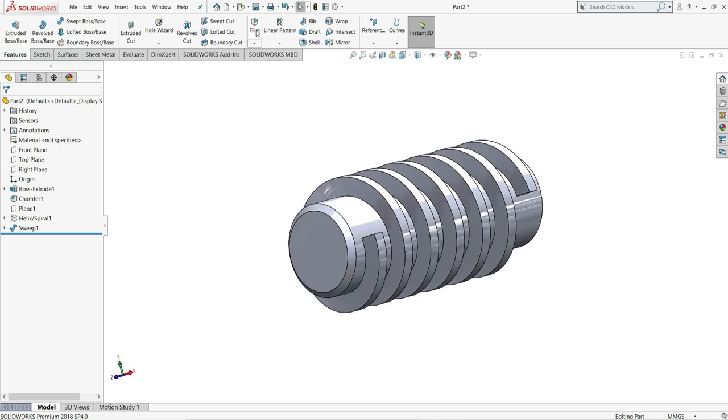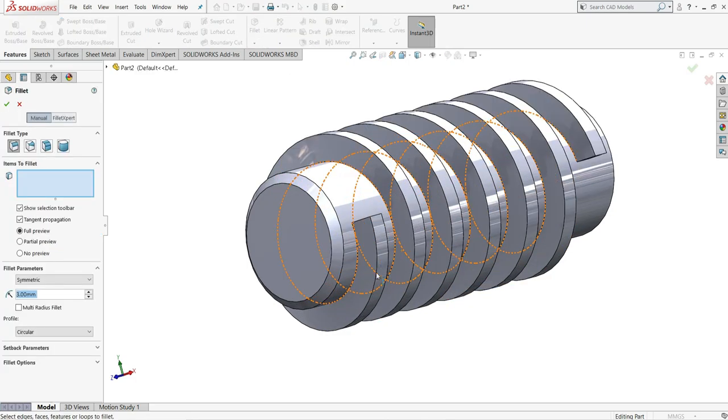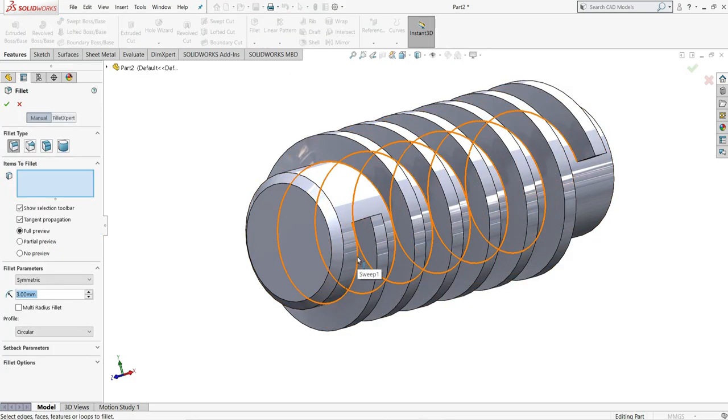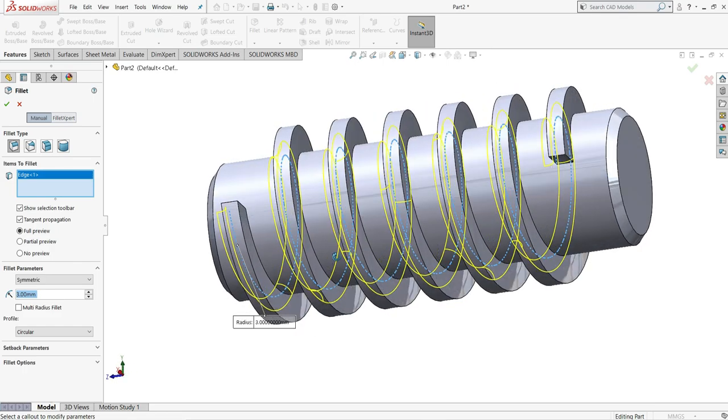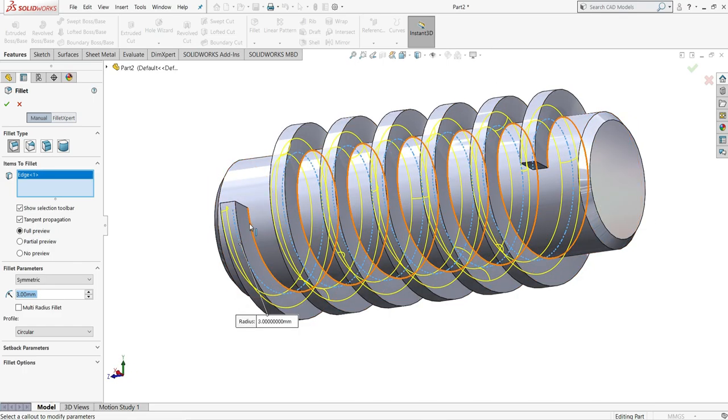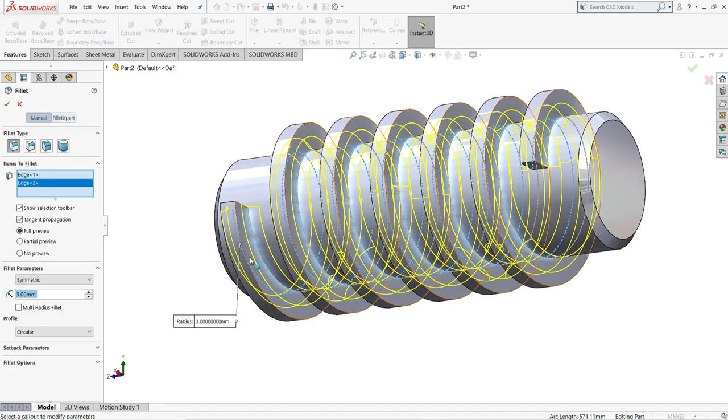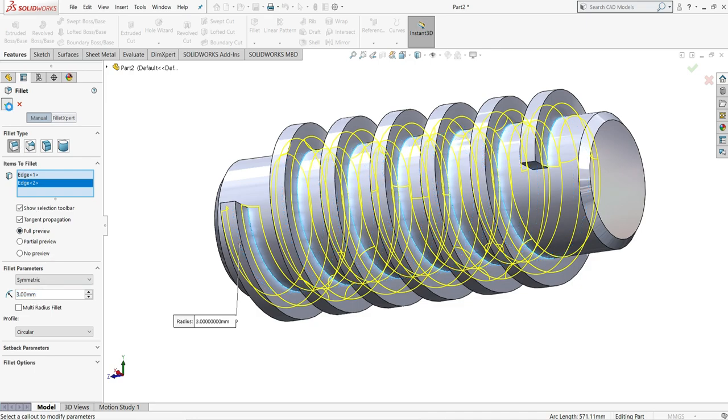Now we have to select here fillet and select this edge of the thread and same as this edge. Both edges are now selected. Keep here radius to be 3mm. And then select OK.